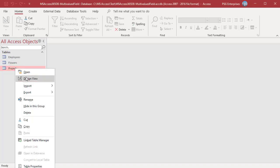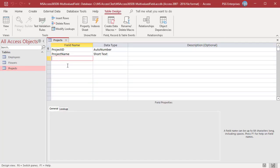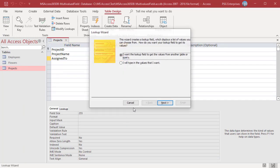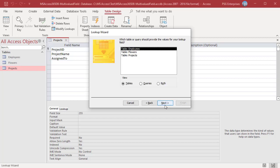Open the table Projects in Design View. Enter Assign To in the field name. Select Lookup field in the Data Type column. Select I want the Lookup field to get values from another table or query and then click on Next.